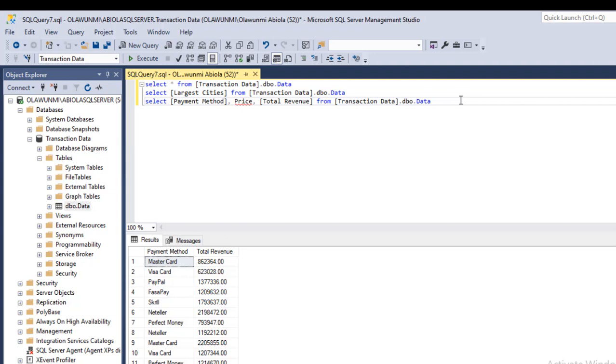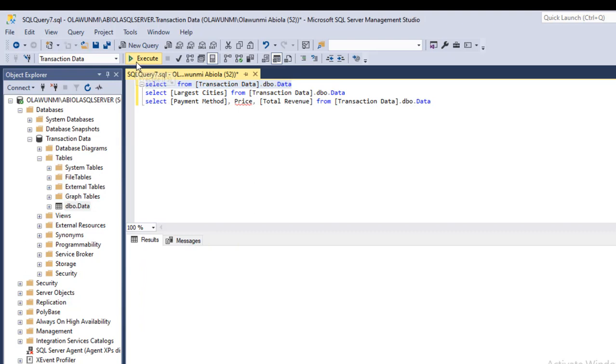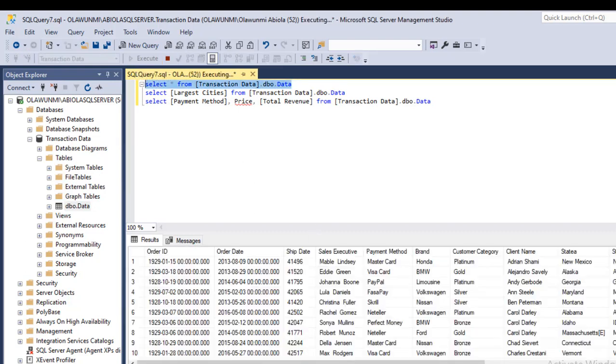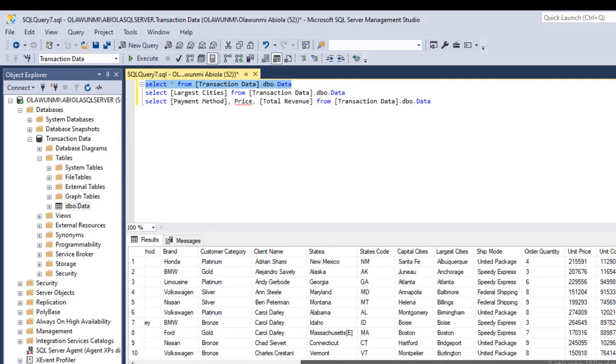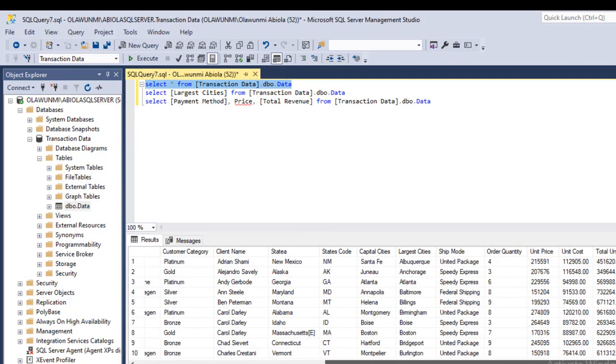Let's use order quantity rather instead of price. I do not have any price column.